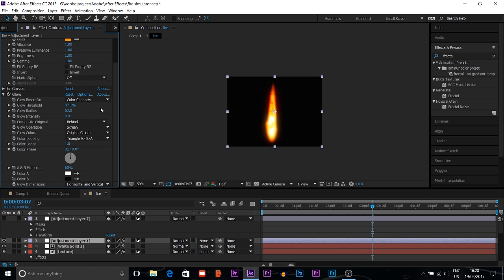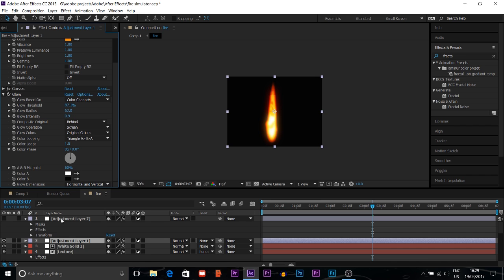I also use a Curves effect to increase contrast, then I add a Glow effect to make it brighter and more realistic. For the Glow settings: Glow Result is 7.1, Glow Radius is 62.0, and Glow Intensity is 0.9. The rest of the settings stay the same.